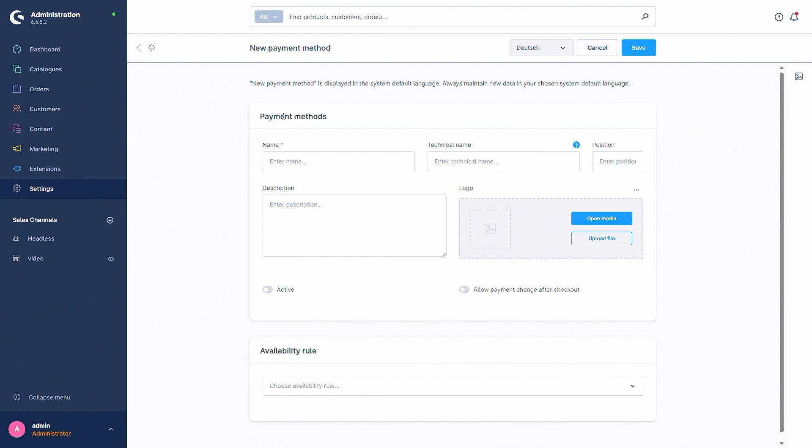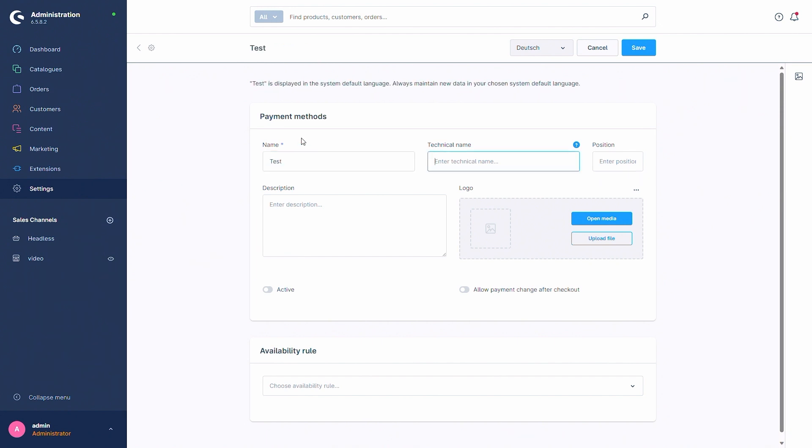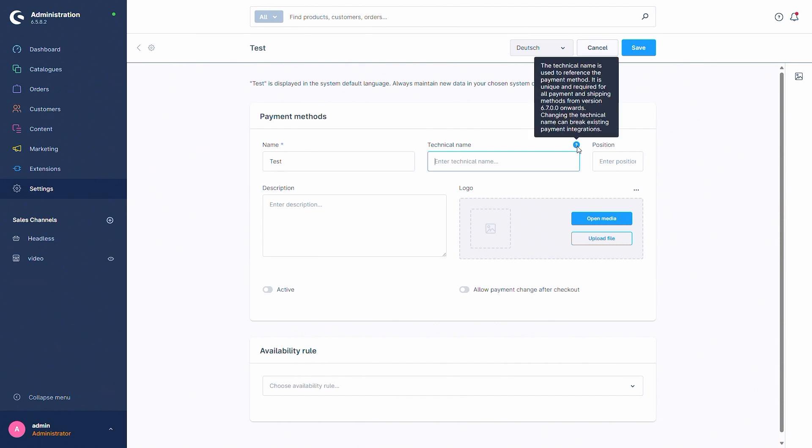So now if you want to create the payment method, you need first of all a name, so for example just test, and also a technical name. As this is used as explained in this question mark, the technical name is used to reference the payment method and is unique and required for all payment and shipping methods.